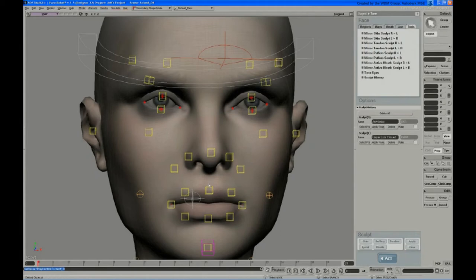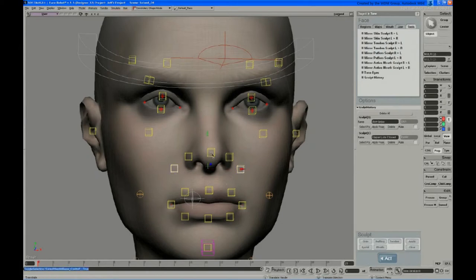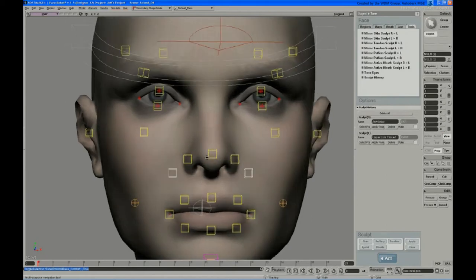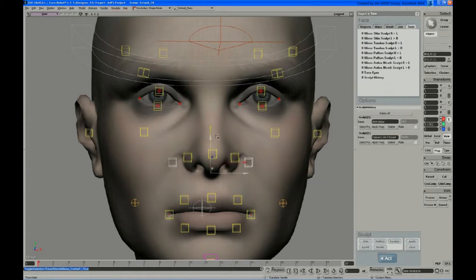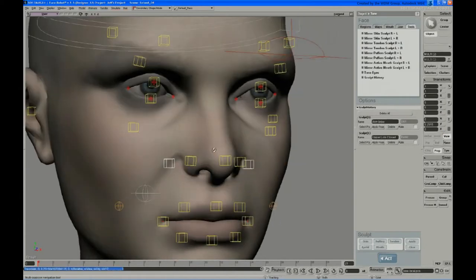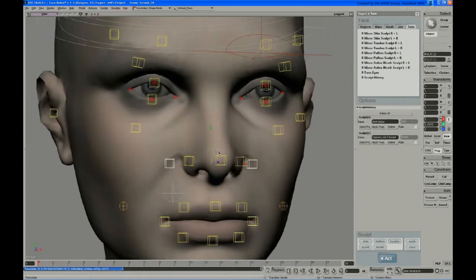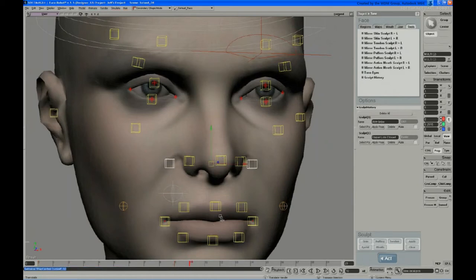The next sculpt I'll do is the sneer, and I usually will do this one because it's a little hard to nail without some sculpting. Just position this into a typical kind of state for that. I'm going to go ahead and key these now, so I can go back and forth.